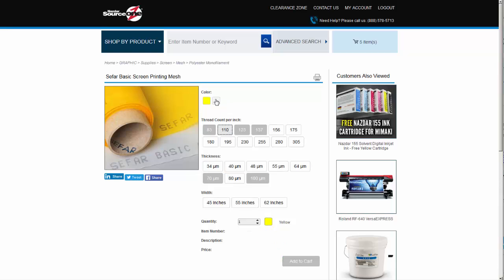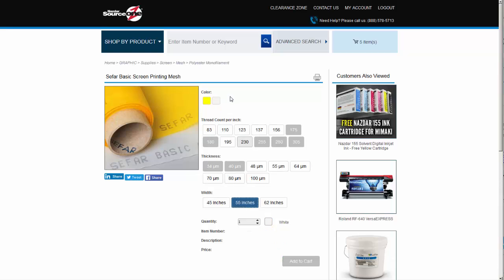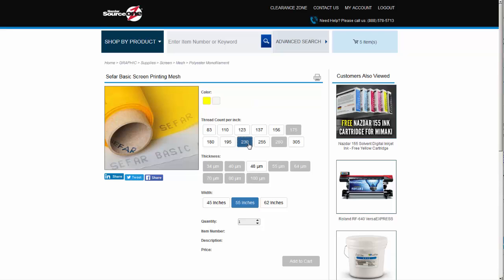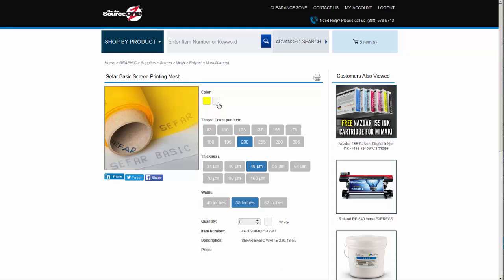We need to hold fine details in our prints, so let's go with the 230 thread count option. The thread diameter option available for that set of specifications is 48 micron. Select the thickness attribute and add the item to your cart.